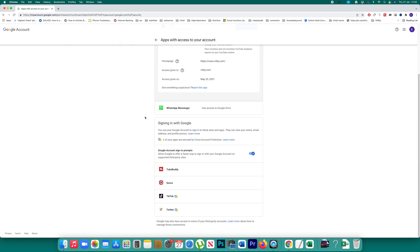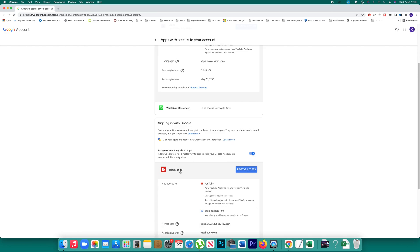Similarly, if you go here, these are the applications which have used your Gmail account to sign in. If you don't want these applications to use your Gmail ID for signing in, then click here and select 'remove access'.